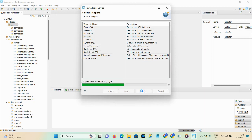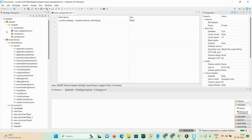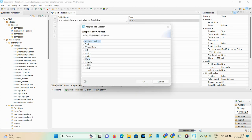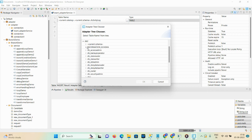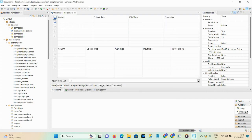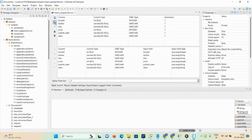Click finish. You can see the insert adapter service got created. The second step is you need to select the table. Here DB2 is my database, and under current schema you can see 'book' — this is my table name. Select it and click OK. Now the insert option is there, and with the help of this option you can fill all the rows to the table.